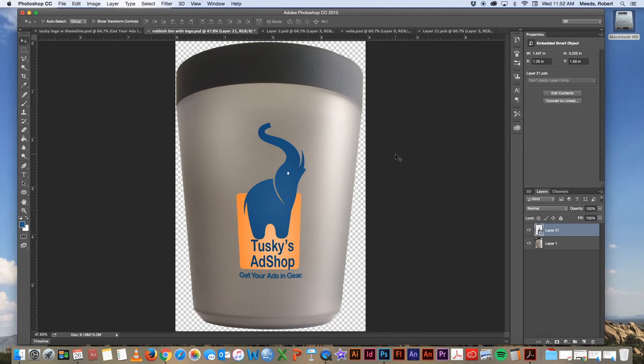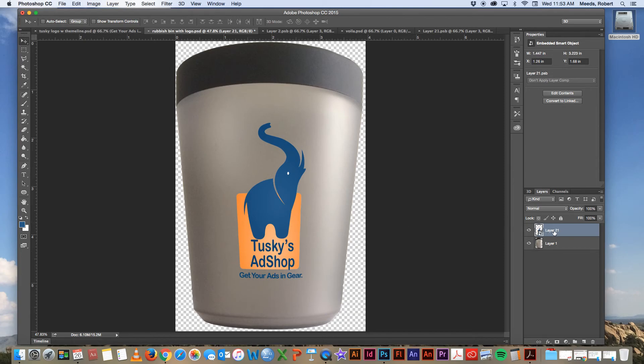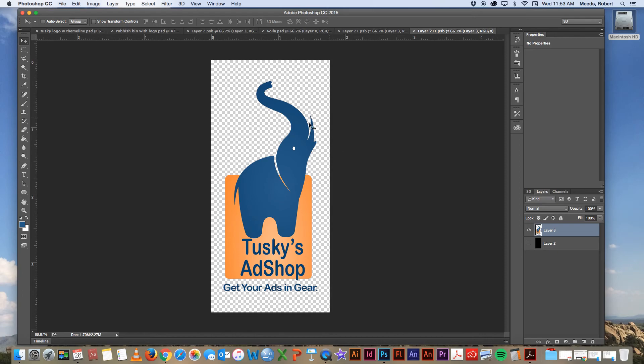One last thing we might want to try here. If we look at the picture again closely, we see that over here on the right side of the bin, it's a lot lighter than it is over on the left side. Only our logo is the same light density all the way through. So maybe we should adjust this just a little bit, make the logo a little lighter here on the right side. To do that, we simply go back into our smart object layer again, double click it to activate it. Then here's our Tusky logo.